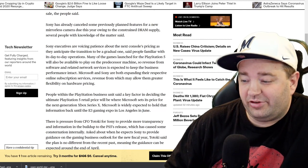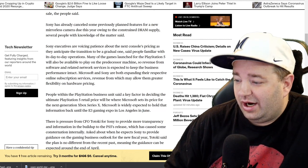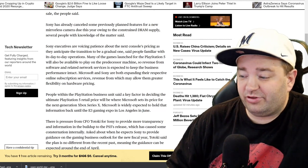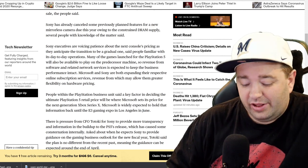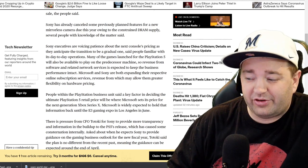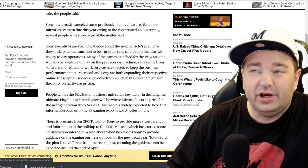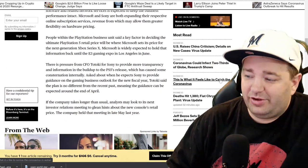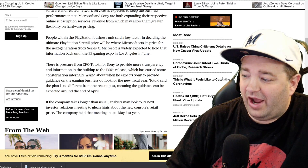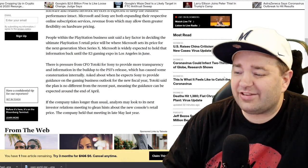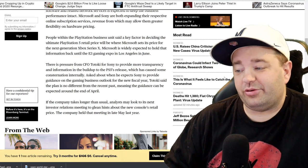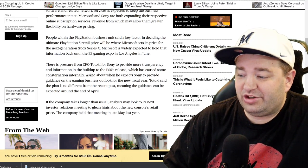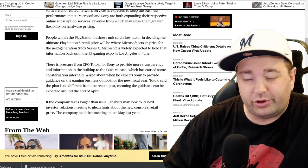Revenue from software and related network services is expected to keep the business performance intact. Microsoft and Sony are both expanding their respective online subscription services, revenue from which may allow them greater flexibility in hardware pricing. That's what Microsoft's banking on—they already have expanded with Game Pass and now we have xCloud coming. So Microsoft's really well positioned to not need to make a profit per unit sold on their system.